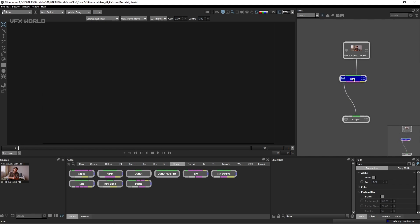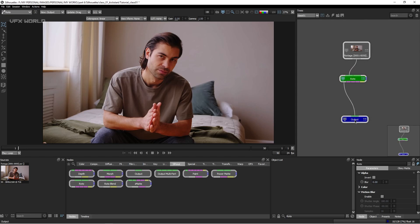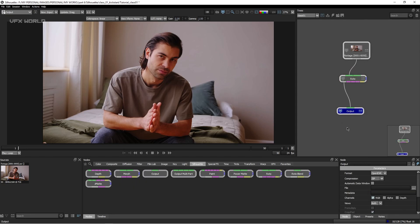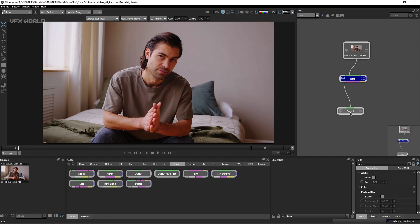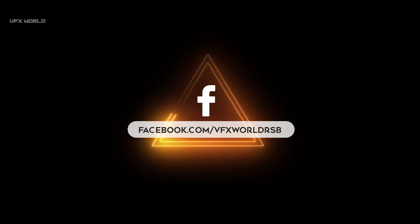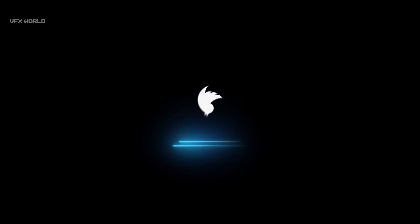By default the roto node connects to the foreground. If you want to add anything to the background you can connect to the background pipe instead. To detach the roto node just select and remove the connection; to reconnect simply release it on the foreground. Double-clicking the output node opens the output panel. Clicking the system icon on any node expands its details to full area. That's it for this video — in the next video I'll cover the tools and manual roto.